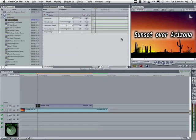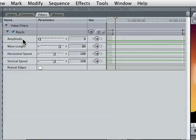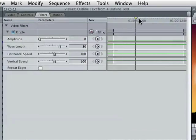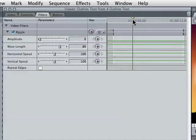Real quick, here's our sunset over Arizona. We're using an amplitude of zero, which means we're not getting any wave whatsoever. I want the wave to ramp up.